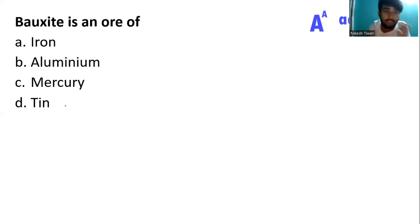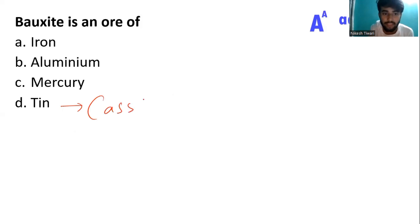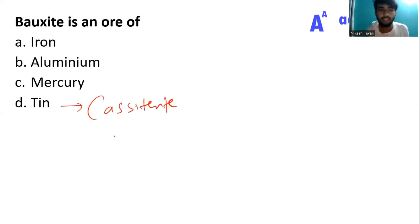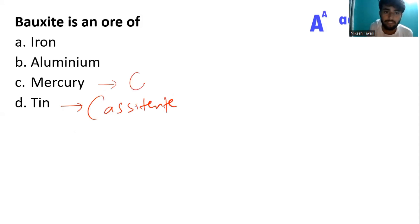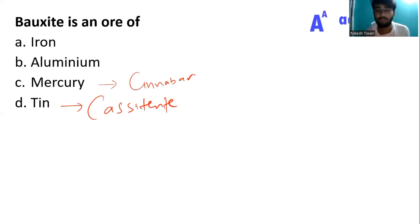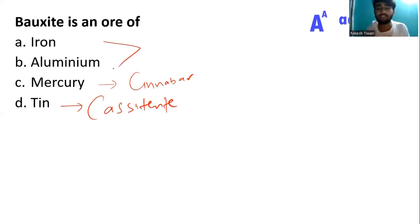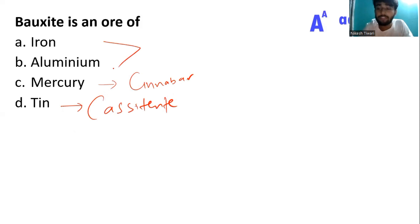What is the ore of tin? That is cassiterite. Mercury — it is a sulfide ore of mercury, so it is cinnabar.